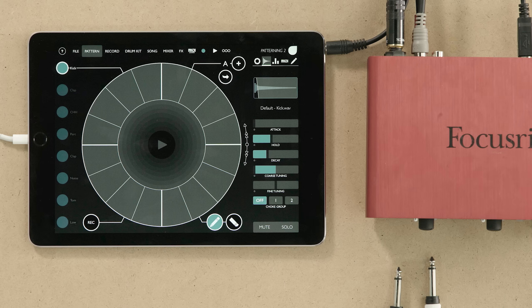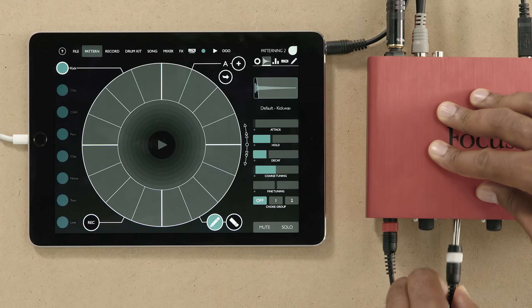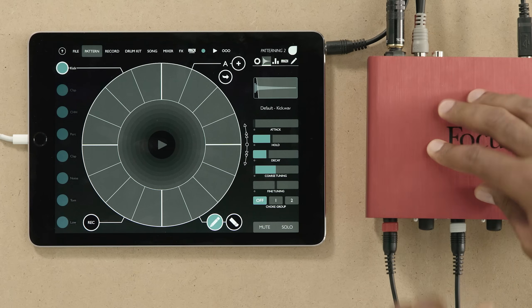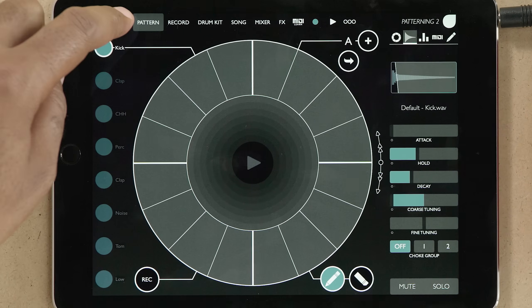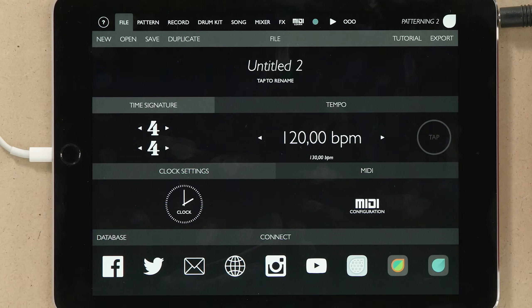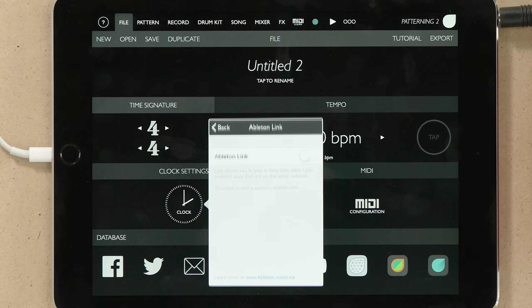I'd like to use Link to sync an app on my iPad with an instance of Live on a computer. First, I'll make sure that the output of my iPad is connected to the input of my audio interface. I can then navigate to the preferences of the app and enable Link.